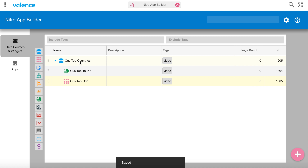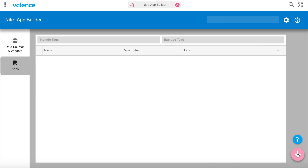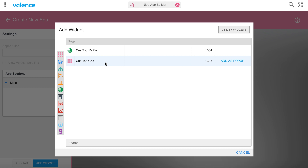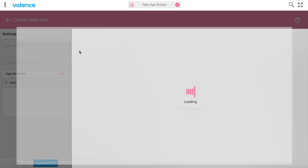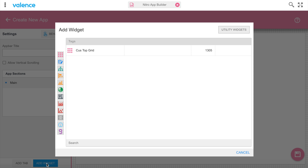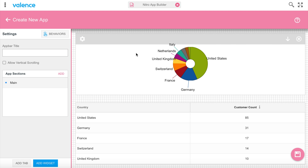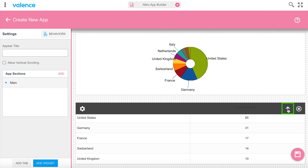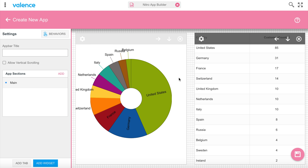Now we have a data source of top countries with a pie chart and a list. We have enough components to start our app, so I'll move to the app section and create a new app. It asks for the first widget — I'll put on the pie chart. Then I'll add another widget: the customer grid. By default they come stacked, but I can use the arrows to move the grid up next to the pie chart so they appear left and right.